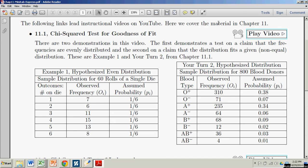Hi there. In this demonstration we're going to see how to do a chi-squared test for goodness of fit using Minitab Express. We're going to do two different examples.